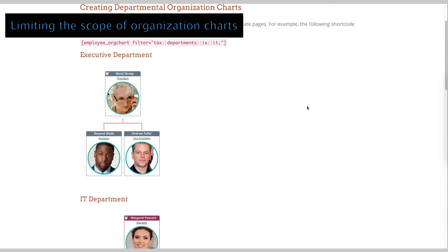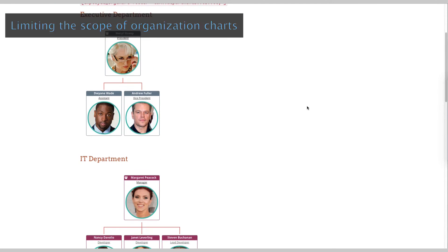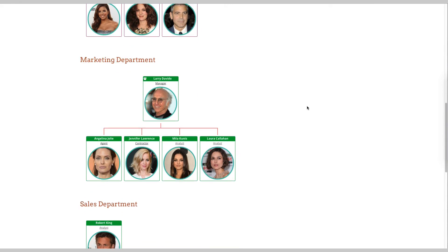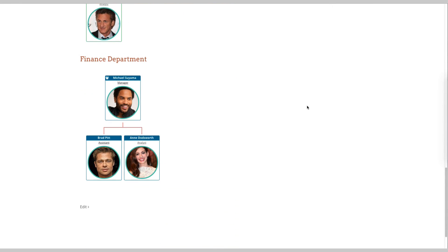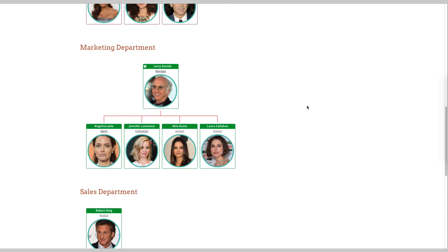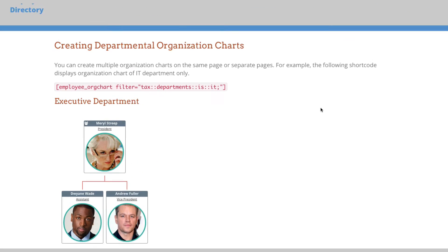Limiting the scope of organization charts can be helpful if you need to display departmental or group charts. Include the slug of any department or group as a parameter to the shortcode provided, as shown in this example.